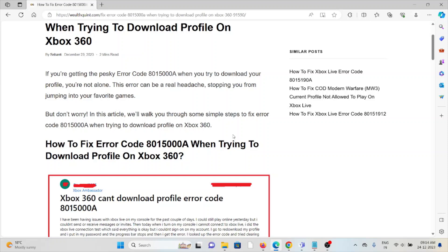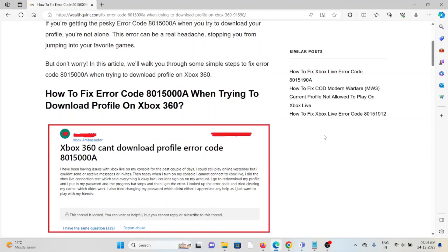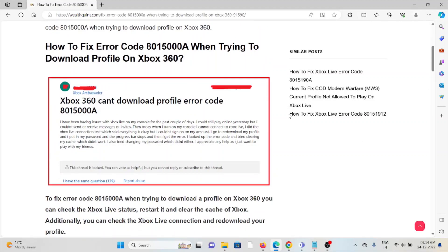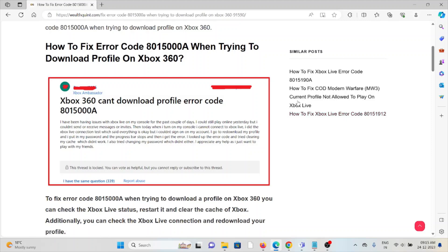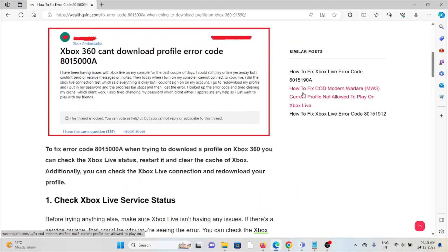This error can be a real headache, stopping you from jumping into your favorite games. But don't worry, in this video we will walk through some simple steps to fix the error code 8015000A when trying to download the profile on Xbox 360.